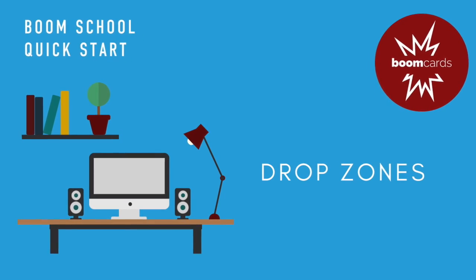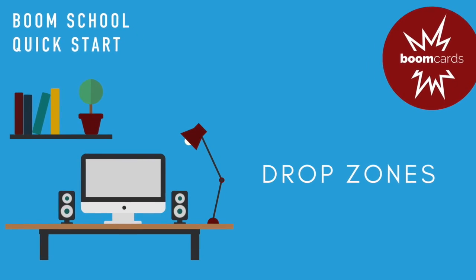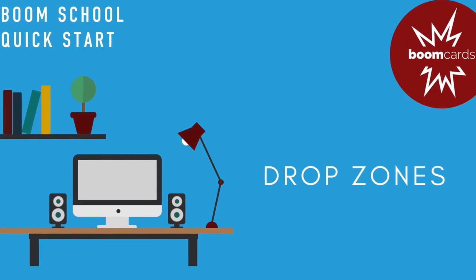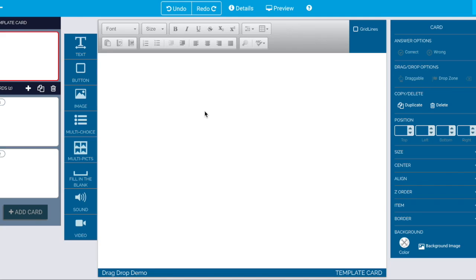Welcome to a quick introduction using drag drop in Boom Cards. I'm starting with a brand new deck here and I always like to start my decks in the template card.